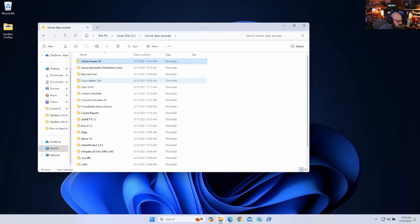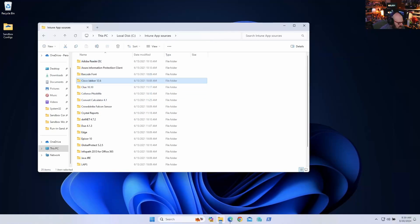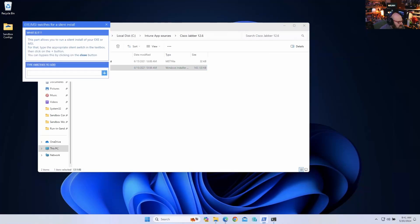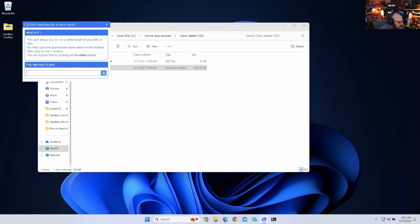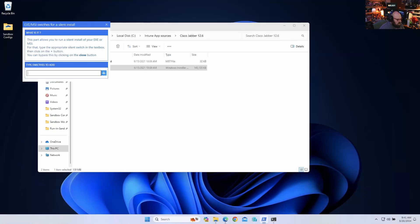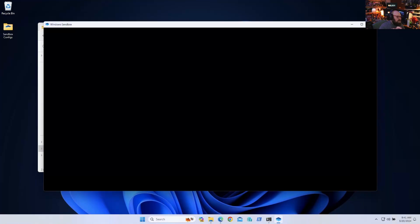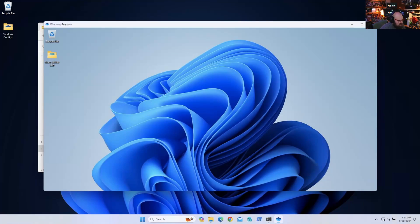Okay, so just to show you, I'm going to go to my app sources. I'm going to click on Cisco Jabber. So this is an MSI. I want to right-click and hit run in sandbox. Now you can see I can add switches. So for an MSI, I'll add a switch for a silent install. I'm just going to do /Q. That should be it.